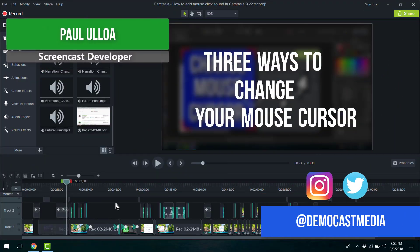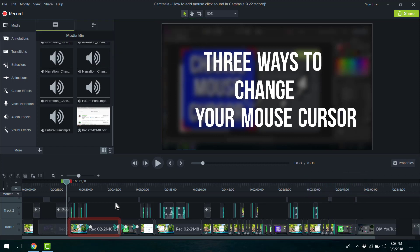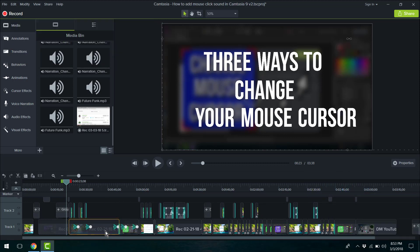So what I have here is a Camtasia project of a previous video. What I want to do is add some clicking sounds to that portion of the media.